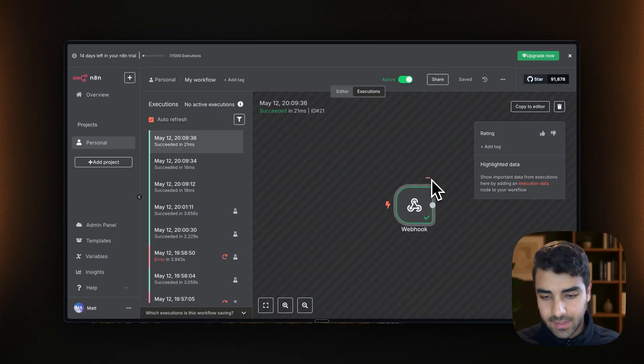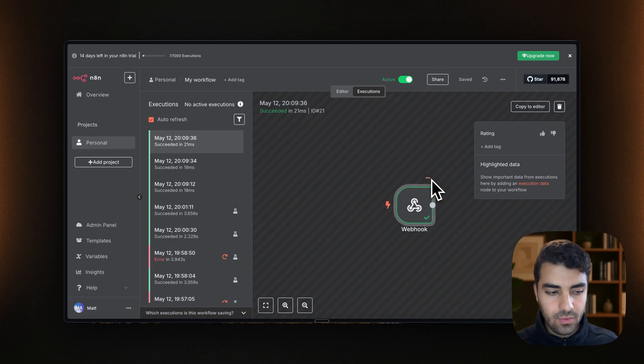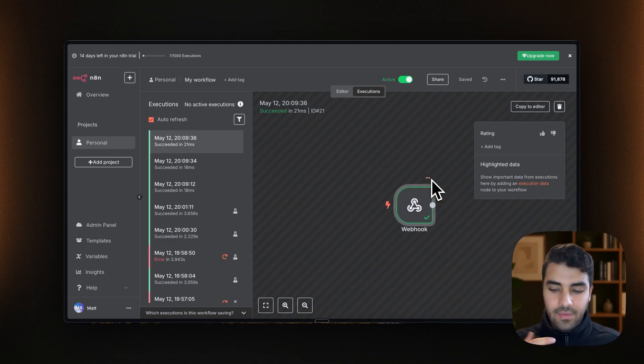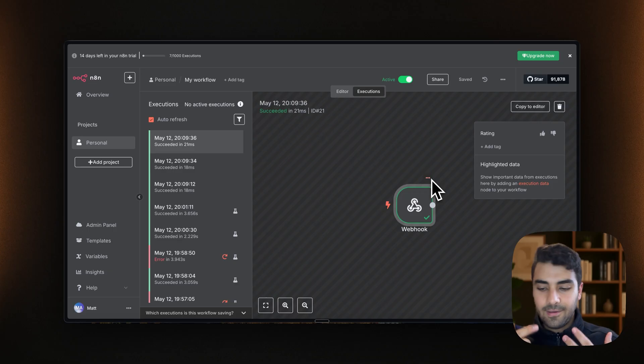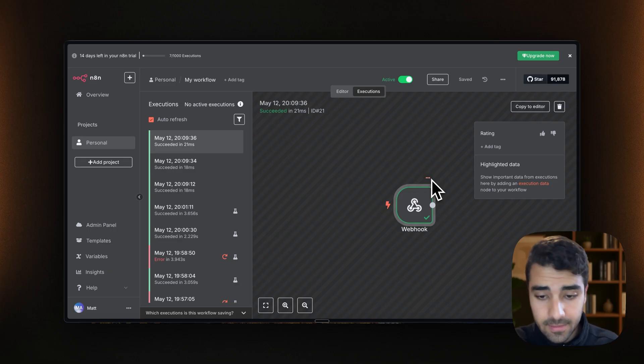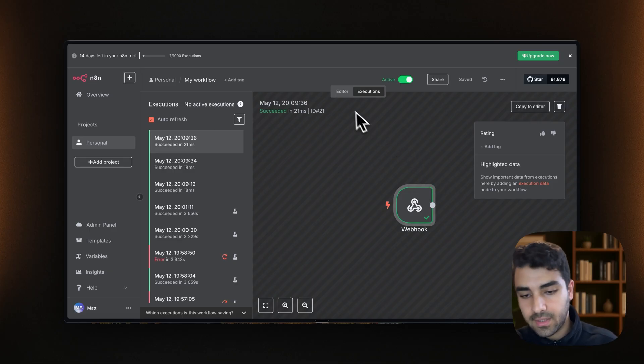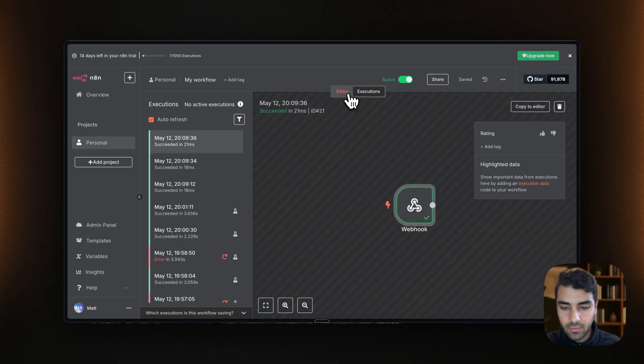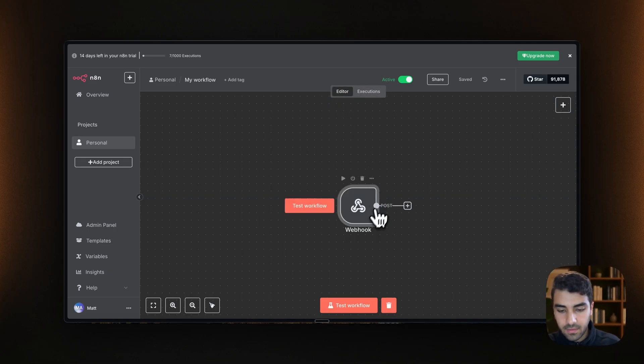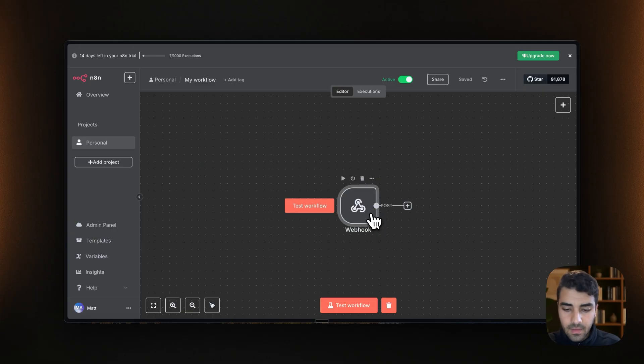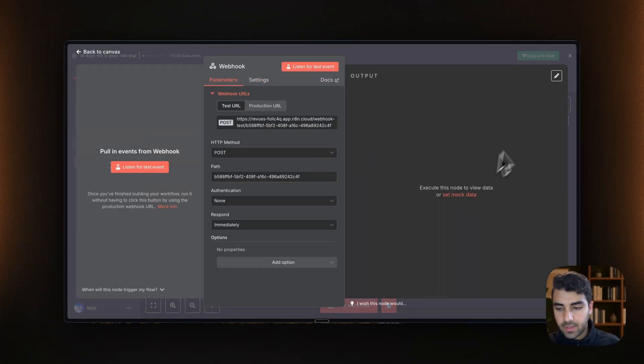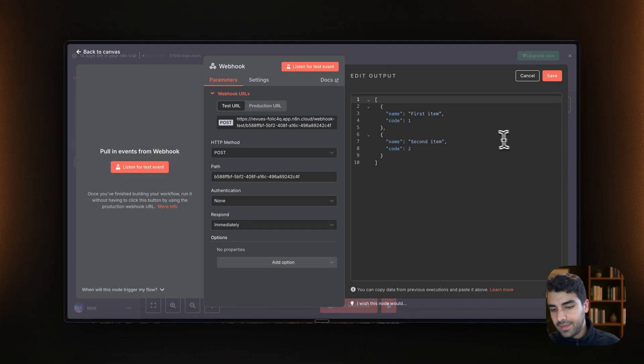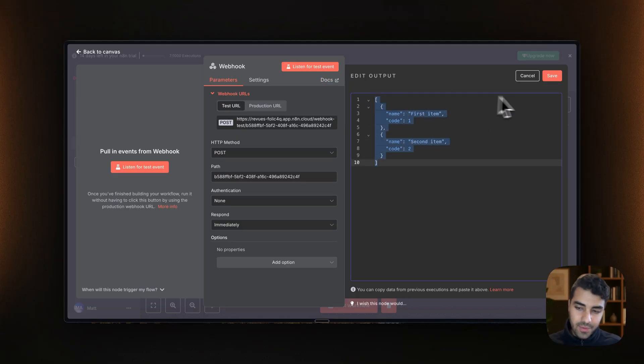With make.com, for example, you would need to go on Postman and then kind of put in the JSON, put the webhook. It was a bit laborious, but here it's actually quite simple. We can just copy the information and the JSON and then we can kind of put it here.